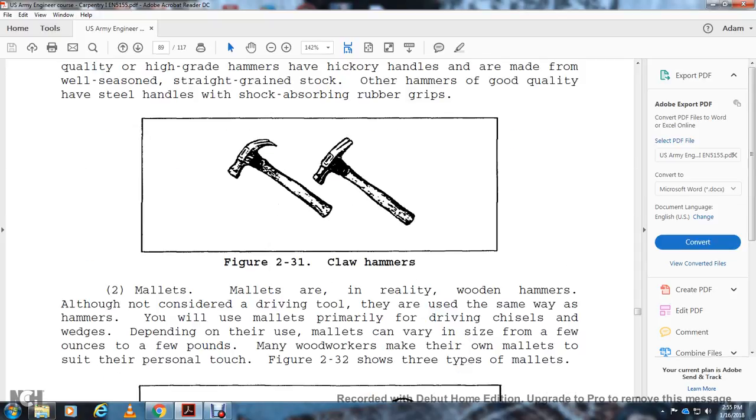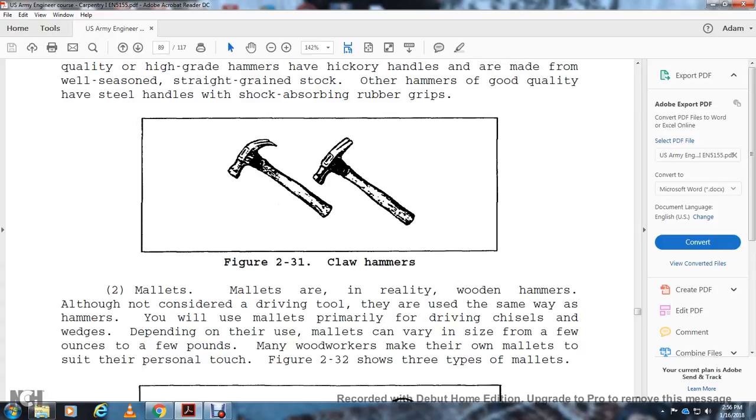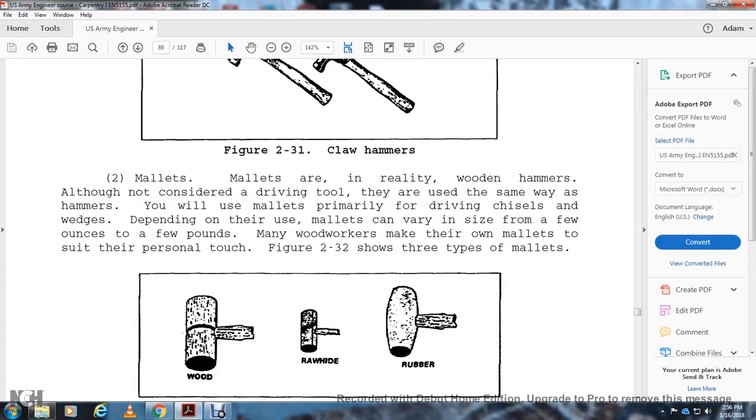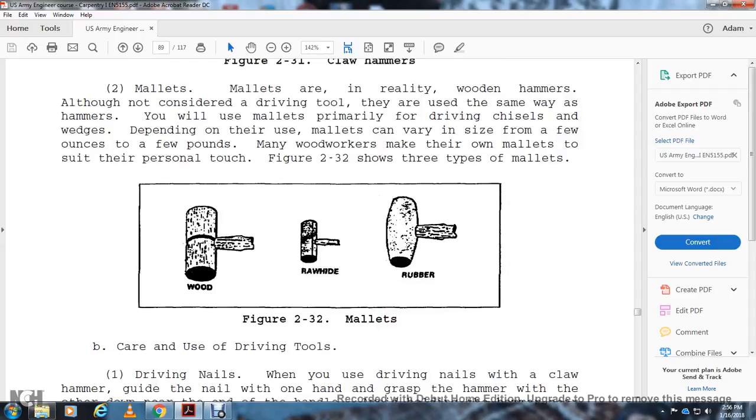Mallets: Mallets are really wooden hammers. Although they are not considered driving tools, they are used in the same way as hammers. Mallets are used primarily for driving chisels and wedges. Depending on their use, mallets are variable in size. Many woodworkers make their own mallets to suit their personal size (Figure 2-32). Figure 2-32 shows three types of mallets: wood, rawhide, and rubber.